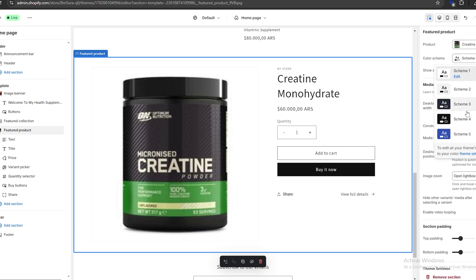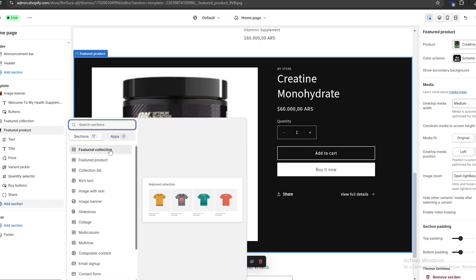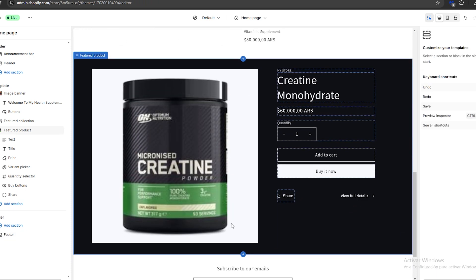We can also change the color scheme of the new section — I'll choose a nice dark theme. If we've added a section by mistake, for example a featured collection, we can delete it by making sure it's selected and clicking the 'Remove section' button, and it will be completely removed.